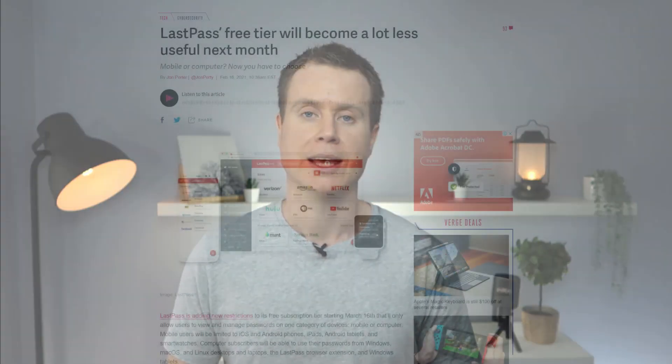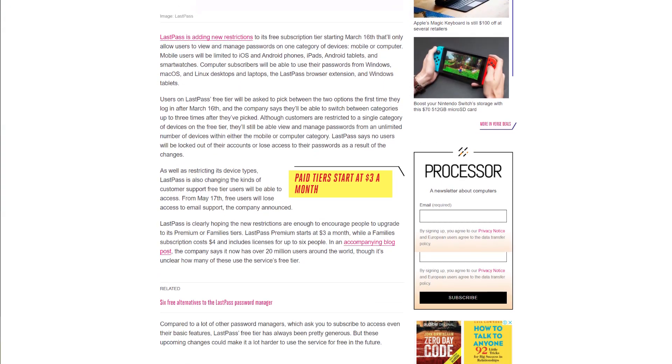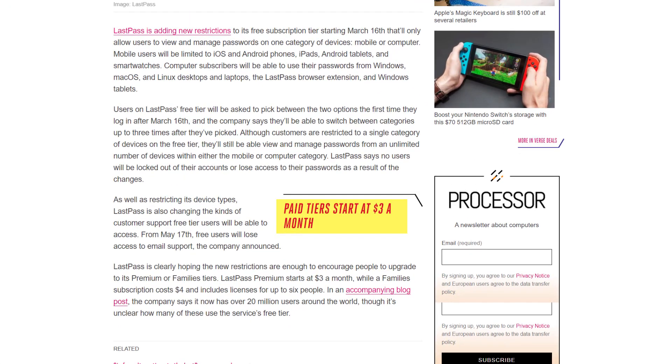So if you want to continue using LastPass across all your devices, as of the 16th of March, you'll need to pay. At $3 a month, it's not expensive, but it does beg the question, is there a free alternative that does as good a job? And the answer is a resounding yes, there are several.